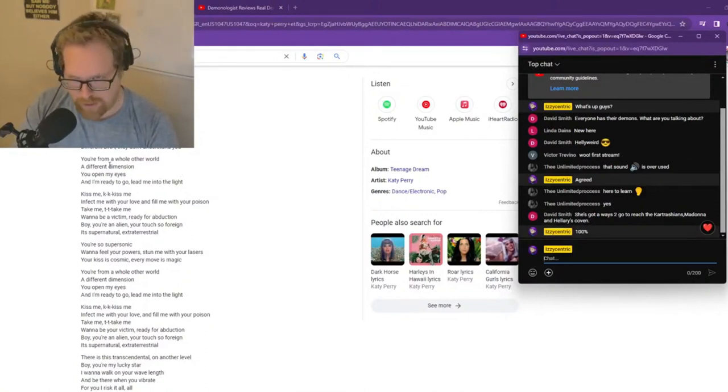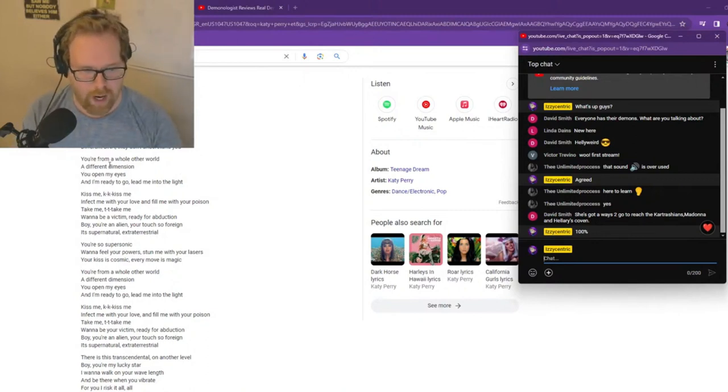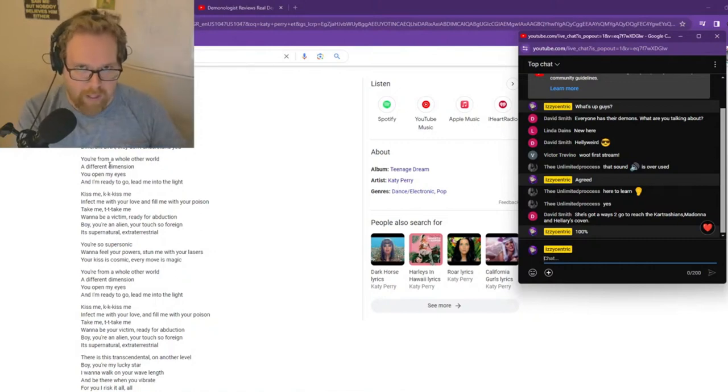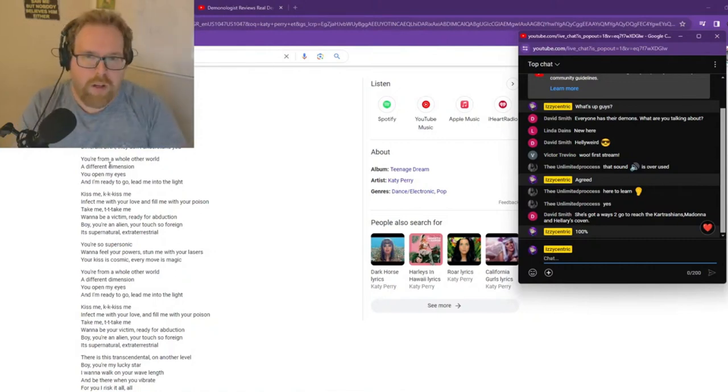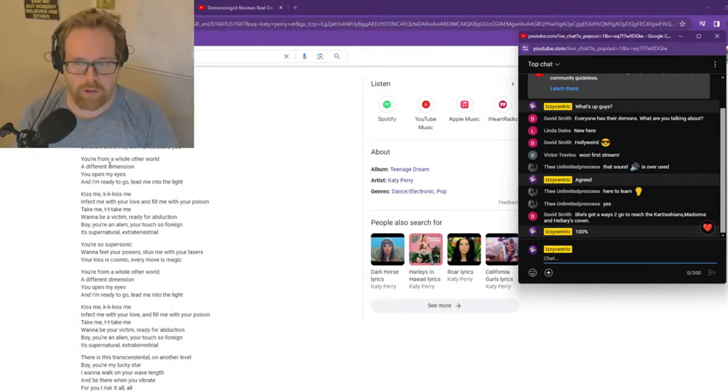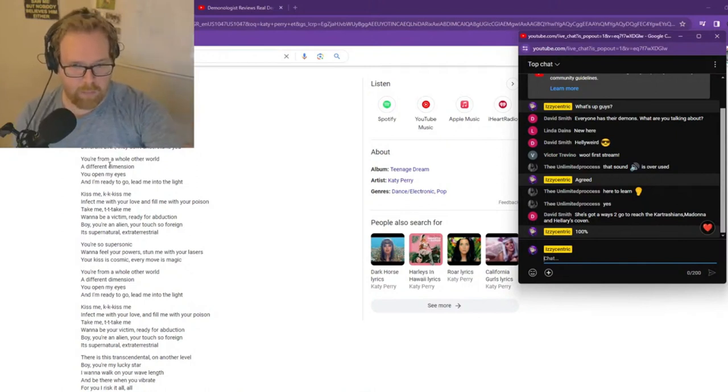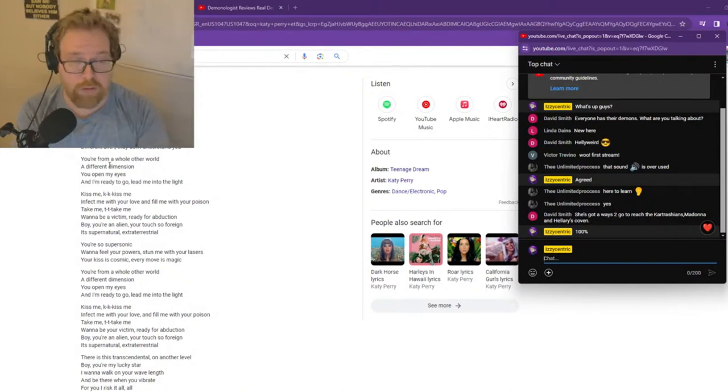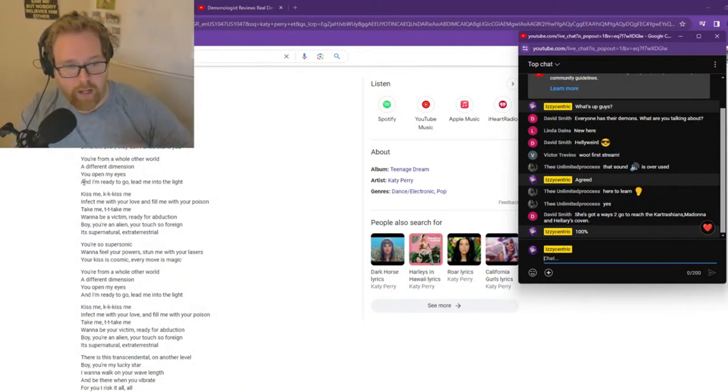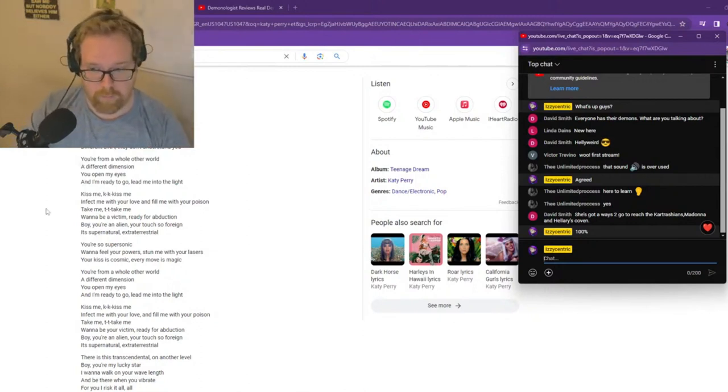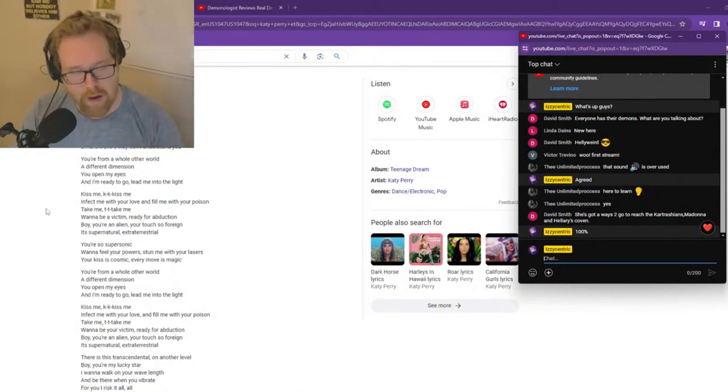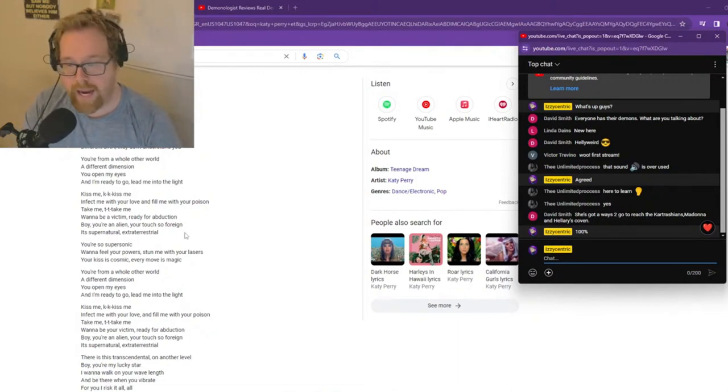They say be afraid. You're not like the others. Futuristic lovers. Different DNA. They don't understand you. You're from a whole other world. A different dimension. Right here. Different dimension. David Grush. He describes these E.T.'s as interdimensional beings rather than beings from another planet. This is coming to light now and you have people from 15 plus years ago who have been told to write about this stuff. Some of them have actually had one-on-one experiences. These entities, they have a light about them. They don't usually have a darkness about them. That's why they're more on par with angels.